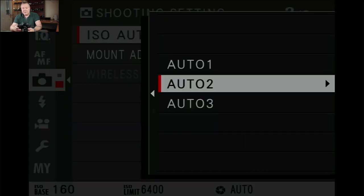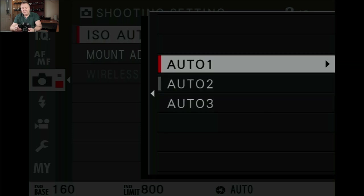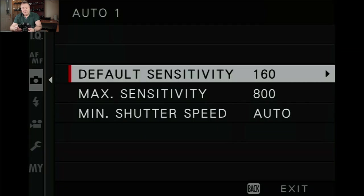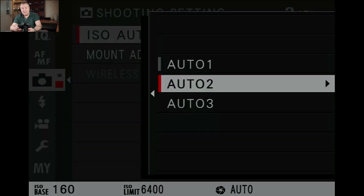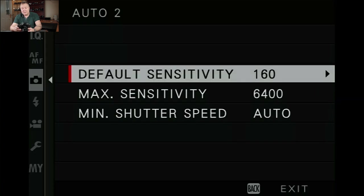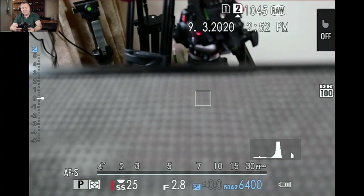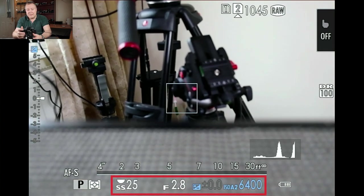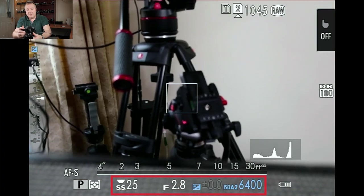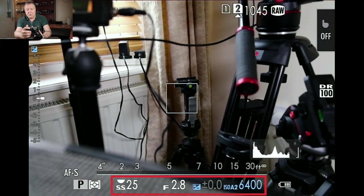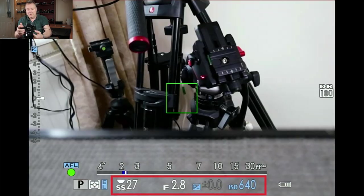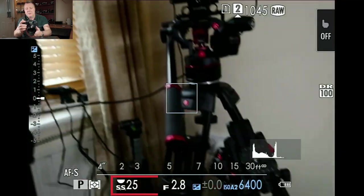Now in the auto ISO settings, you've got three presets that you can actually customise. In my case, auto one is set to 160 up to a max of 800 with shutter speed on auto. On two, I've done 160 to 6400. So we'll pick auto two on this one. When we come back out, as you can see, the camera will pick a shutter speed and ISO that it deems appropriate for the scene.